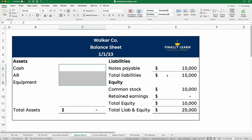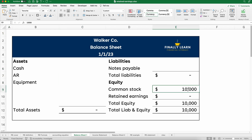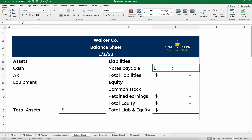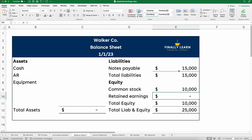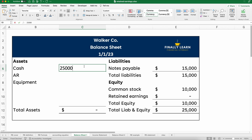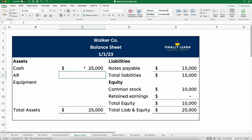Let's start with a simple balance sheet. Let's say we borrowed $15,000 and we invested $10,000. So we have debt of $15,000 and common stock of $10,000 — those are our liabilities and equity. If we did this all in cash, we'd have $25,000 in cash, so total assets of $25,000, liabilities of $15,000, and common stock and total equity of $10,000.